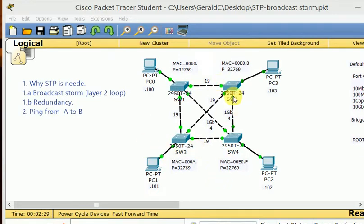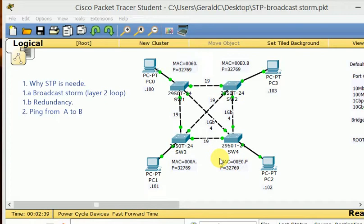On the other hand, at layer 2, frames do not have a TTL field on their header. The frame can potentially run around the network endlessly if there's nothing to stop it. There are two things that can stop an endless loop — a layer 2 loop: one is a failure — a switch failure, a port failure, a link failure — or STP. STP prevents that. It was developed to prevent it, not to stop it, but it does stop it if it's already running, as we're going to do now.